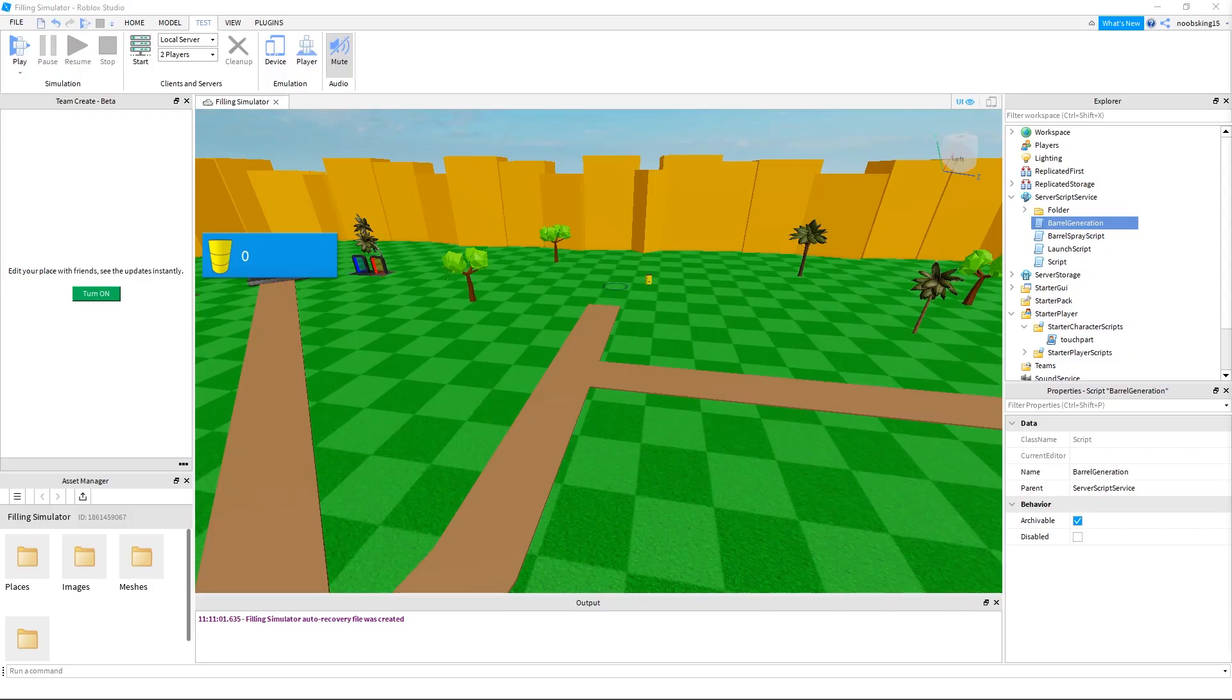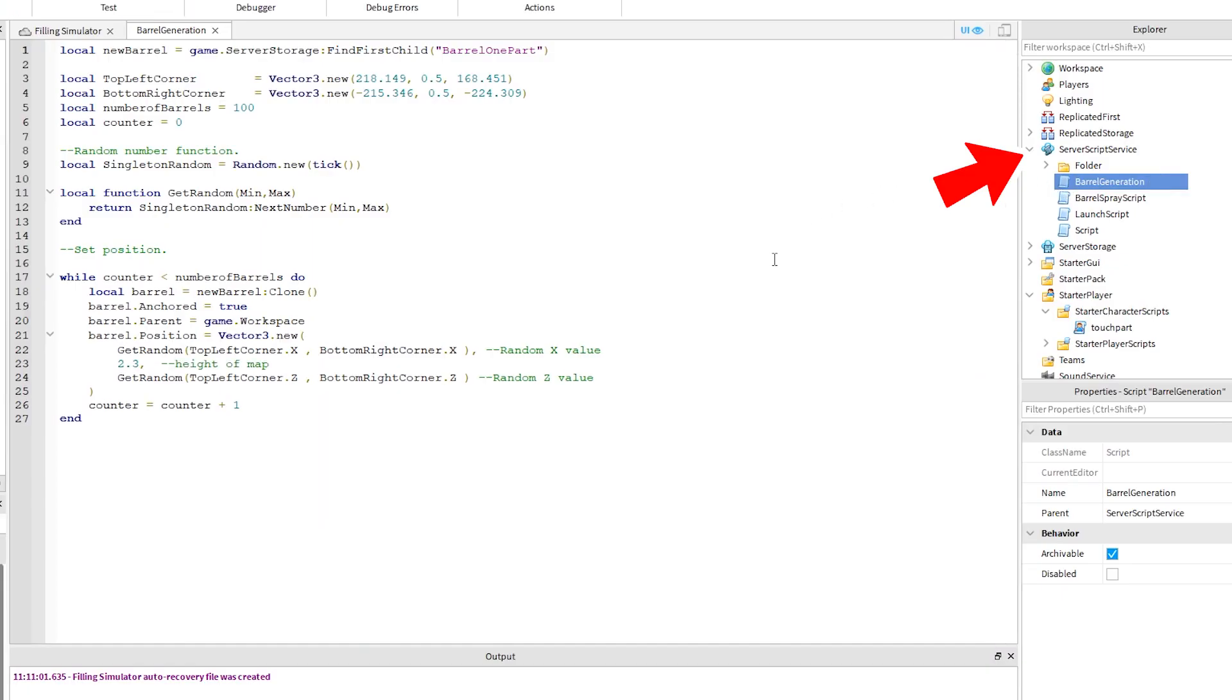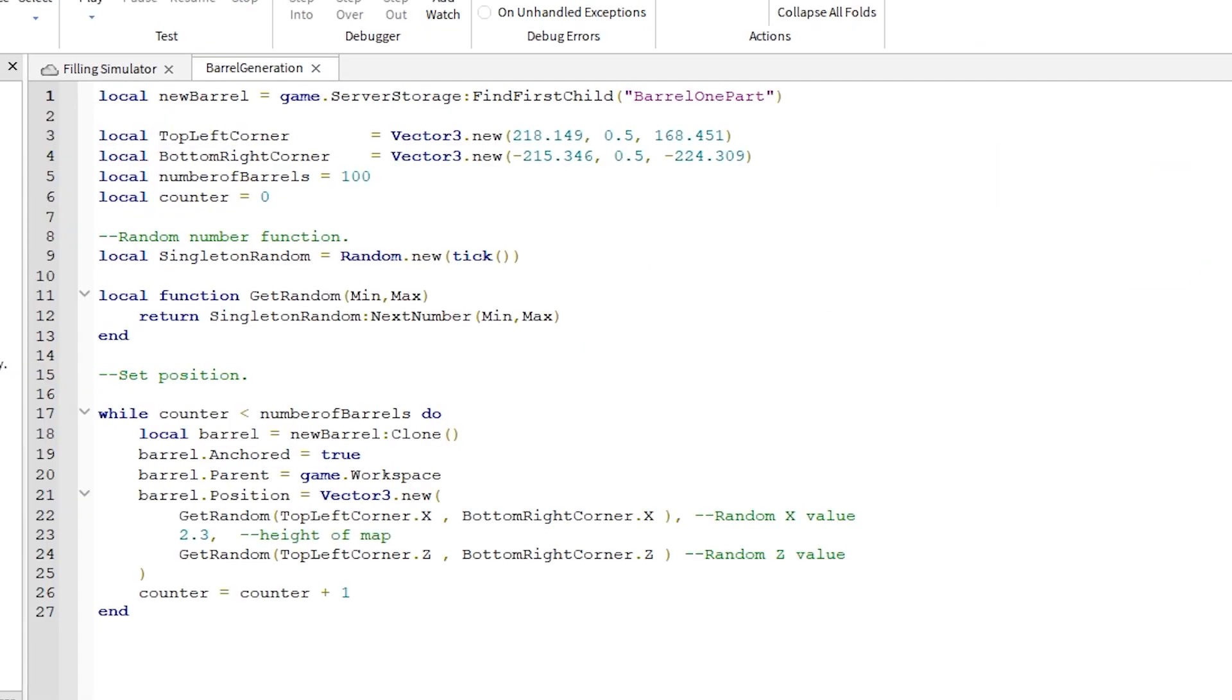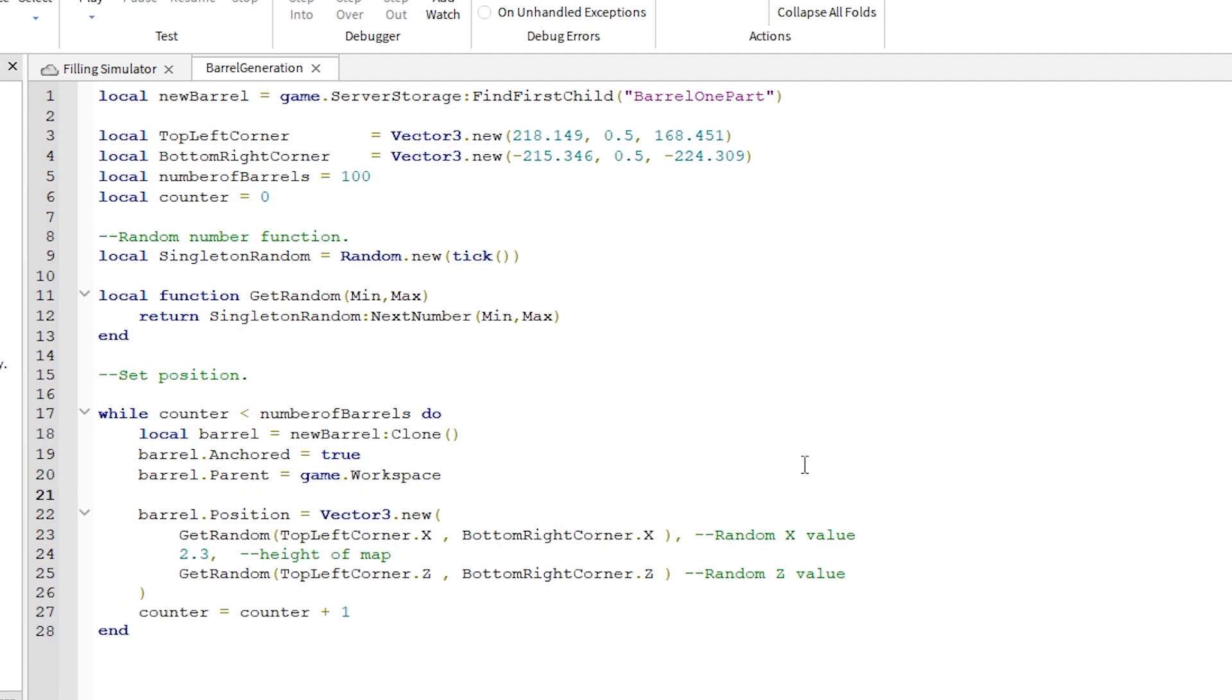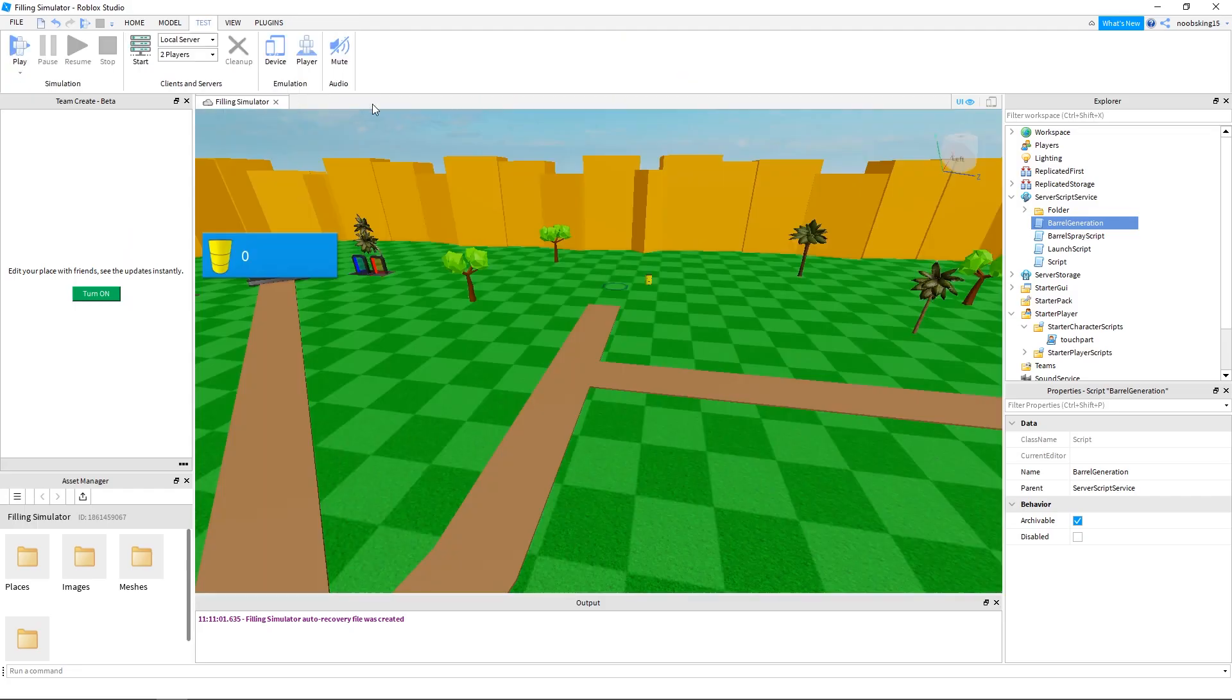In the last video, we created this barrel generation script. If you don't have that, just create a new script under server script service and call it barrel generation. We are going to add one line to this script to name the part. Here on line 21, type this as shown. This part we are generating can be anything you want it to be, such as a coin. Okay, that script is done.